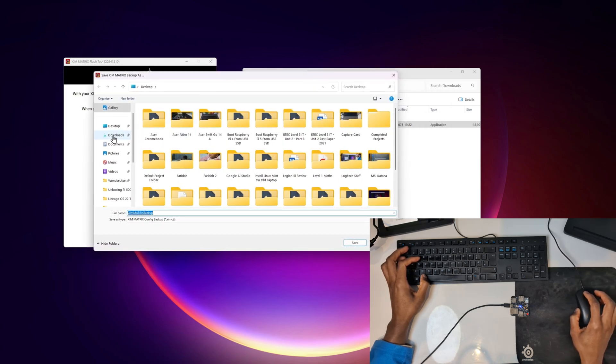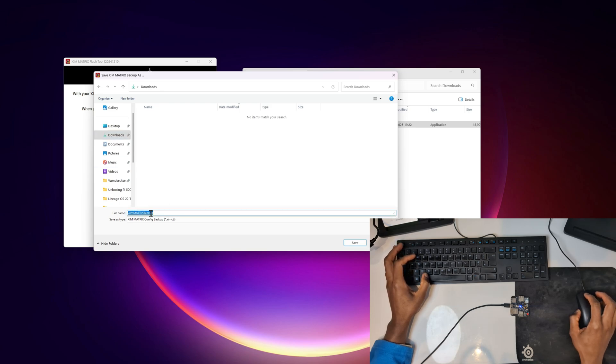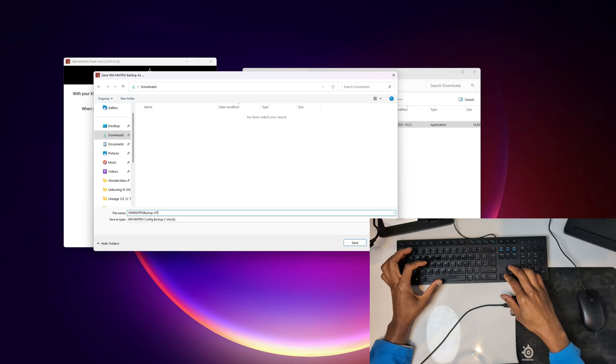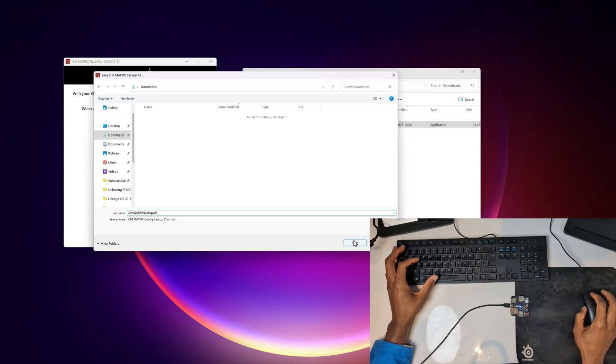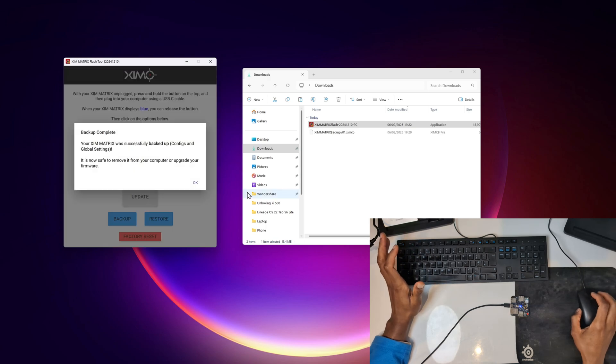It's going to come up with this window. This is simply asking you where you want to save it. For me, for the moment, I'm going to click on downloads. You can choose to save it wherever you want. I'm going to leave the name as ZIM matrix backup. I'm going to call this maybe version 01 or v01 for me. Then I'm simply going to click save.